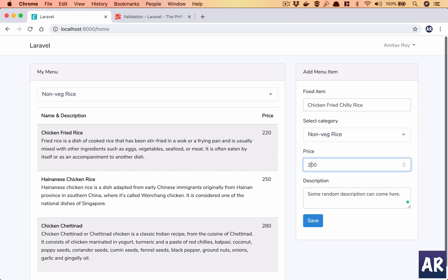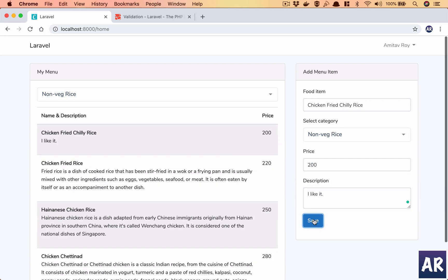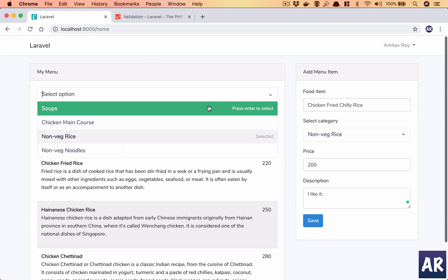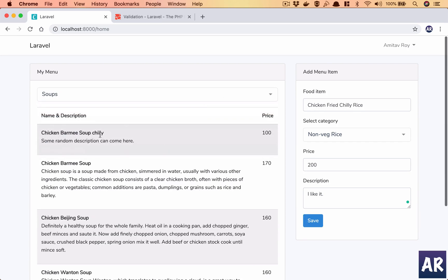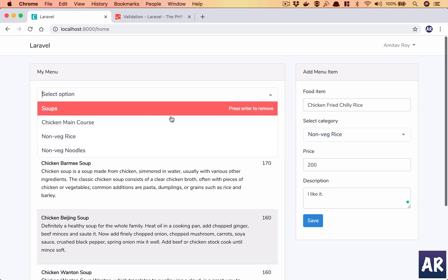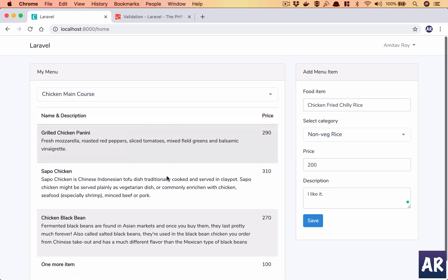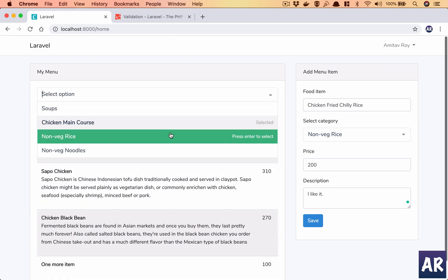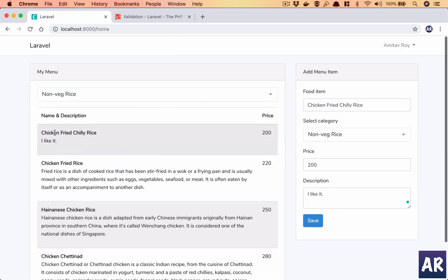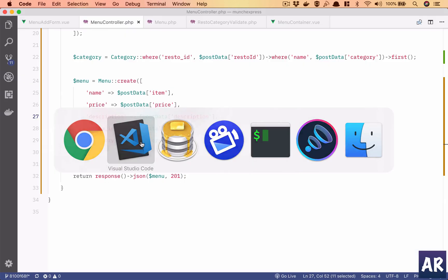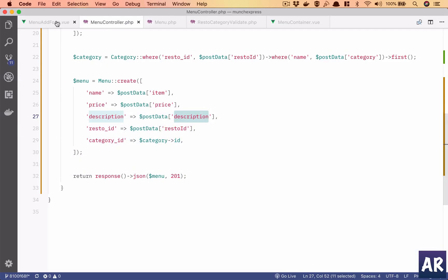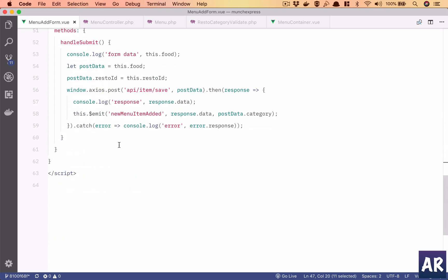So I need to clear this data as well, that's fine. Category is non-veg rice, let's change that to 200. And yes, this is currently working. This is being retained, if I go to main course I haven't added anything, non-veg rice I have chicken fried chili rice which is 200.